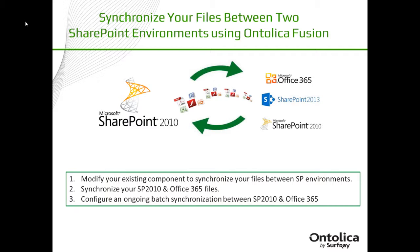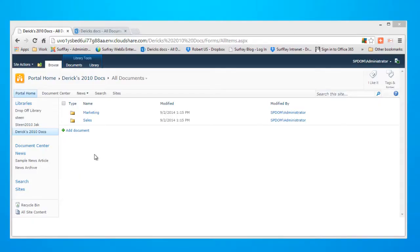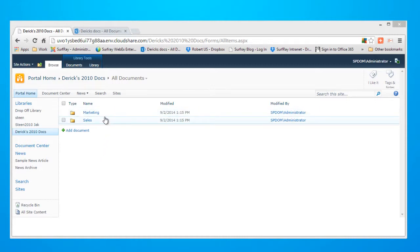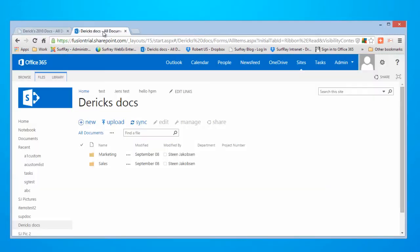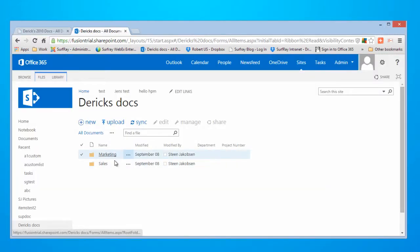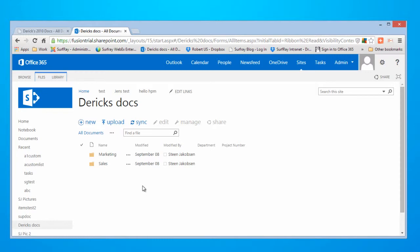Now before we get started, I would like to briefly show you my SharePoint 2010 and Office 365 environments. As you can see, my SP2010 library has two folders, titled Marketing and Sales. When we switch over to my Office 365 environment, you can see the same two folders, Marketing and Sales.